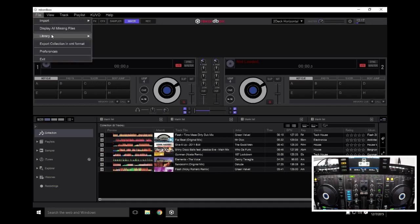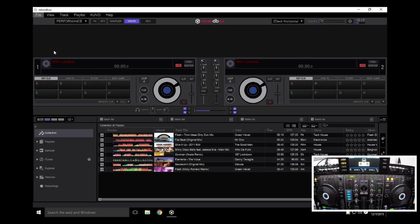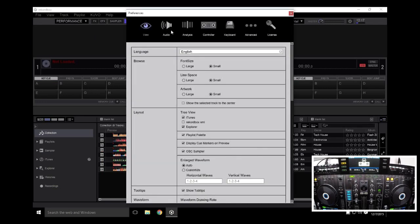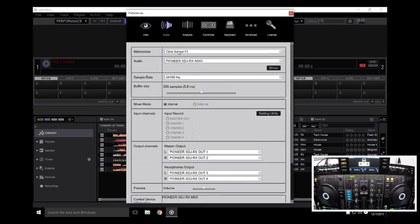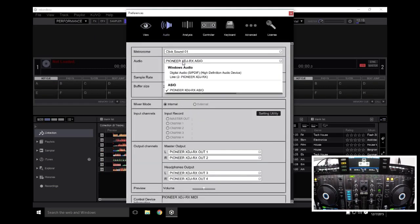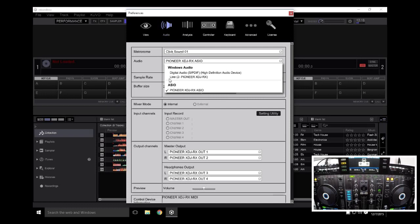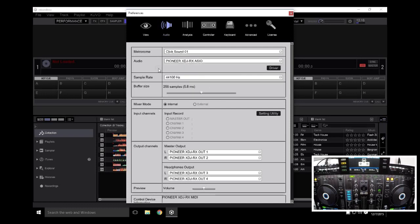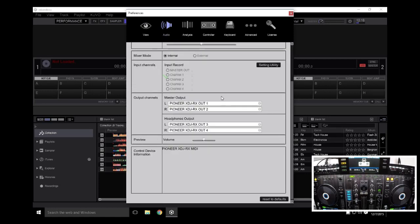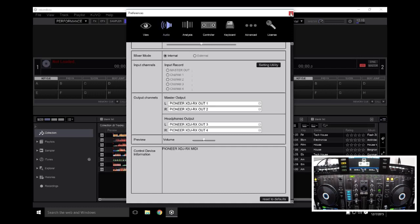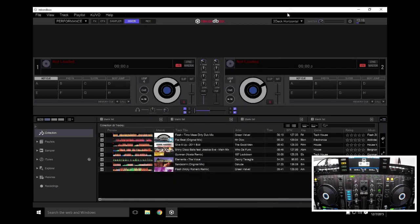Let's go into the preferences and verify that everything is configured properly for the RX. I can see here it's under ASIO which is correct for Windows. You do not want the line which is the two channel output. You want to make sure it's the ASIO so you get the multiple outs here. So the masters can be one and two. Headphones on three and four. And I can see my control device information shows the RX MIDI. The defaults for the rest of this should be okay.